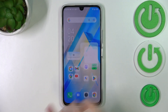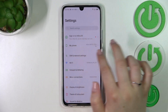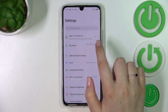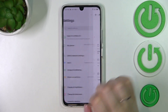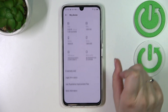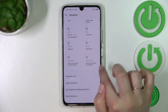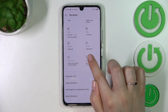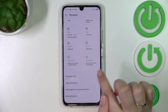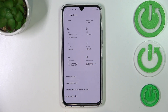First of all, let's enter the settings and take a look on my phone. Now we have to scroll down to the very bottom and find the build number. Let's keep tapping on it until you see that you're in developer mode.